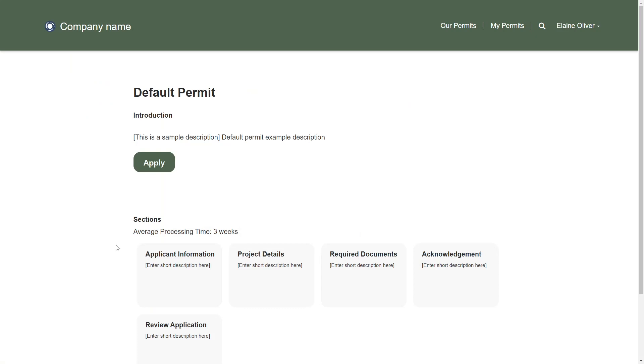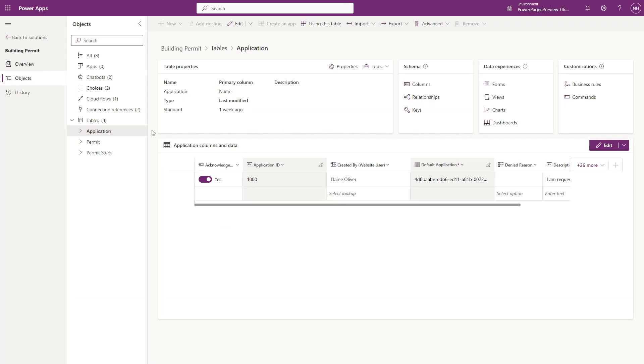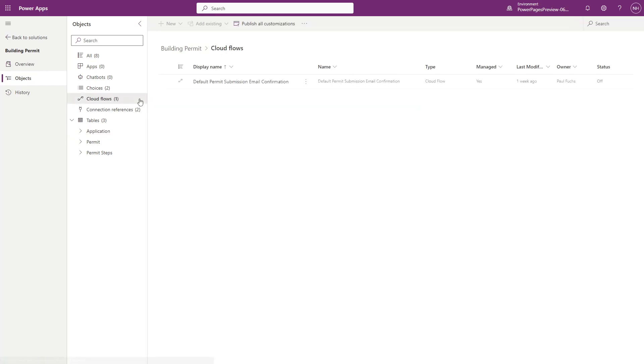Users can then click on the apply button. They are redirected to a multi-step form where they fill out the permit application details, such as contact information, project details, and required documents. This creates a row in the application table in Dataverse. A Cloud Flow will also send out a notification to the user confirming their submission.